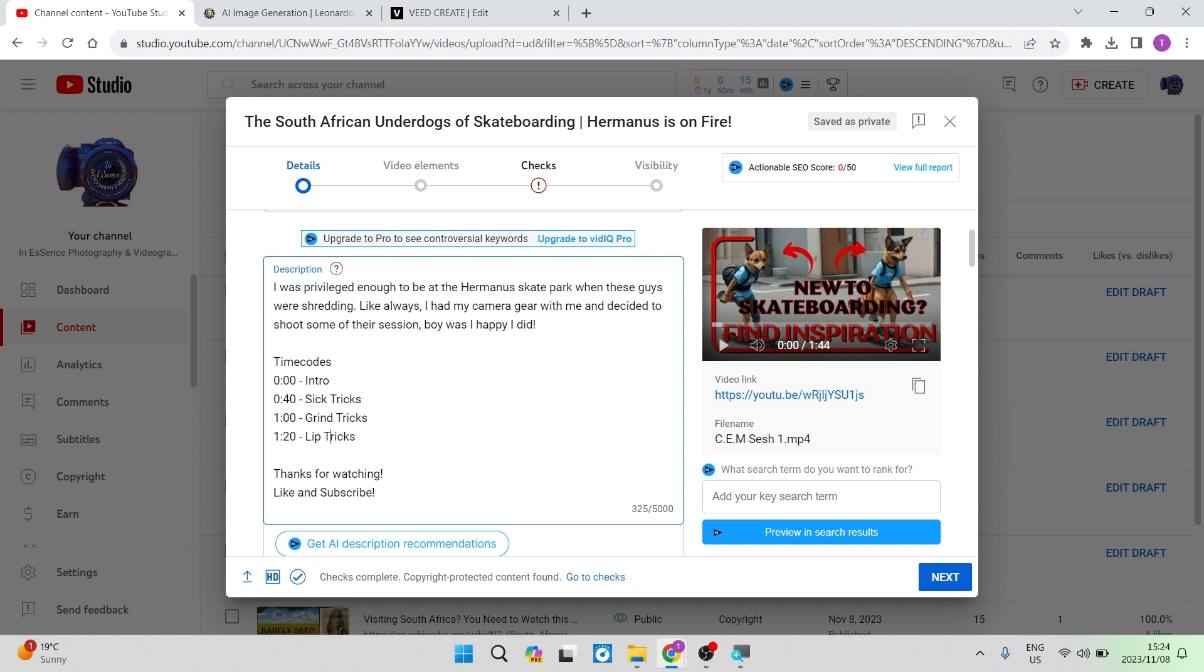So as you can see, these are skateboard related. These are just for example sake though. I will remove it after this video is published, but I just want to show you that the timestamps can really help your video rank much better on YouTube.